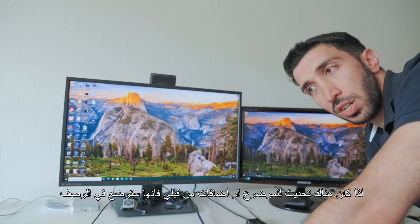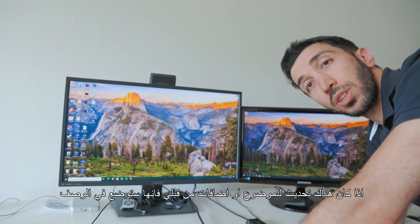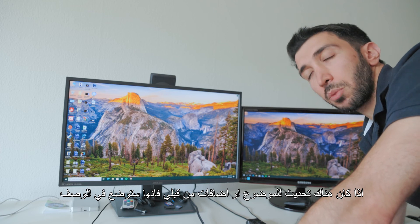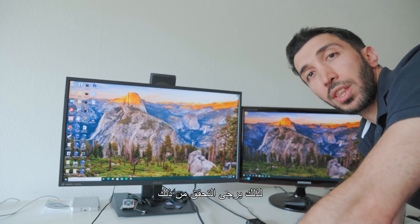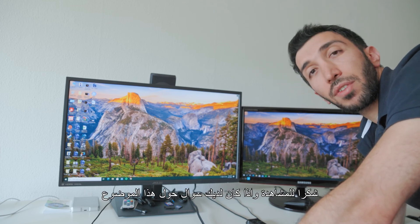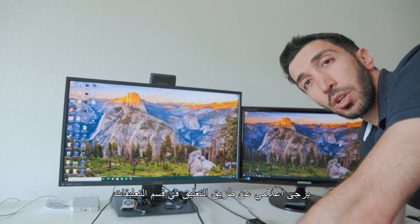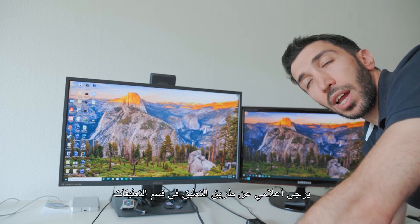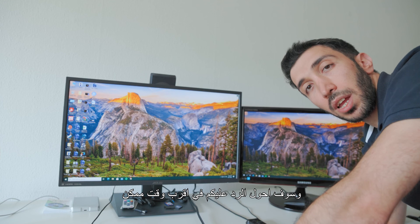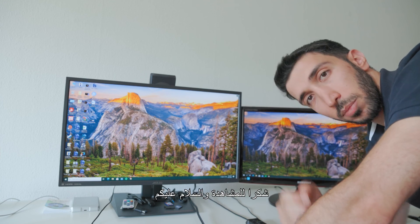I hope this video is useful. If there's any additional information or updates, I'll put them in the description, so be sure to check below. Thanks a lot for watching — if you have any questions about this, let me know in the comments and I'll try to reply as soon as I can. Peace.